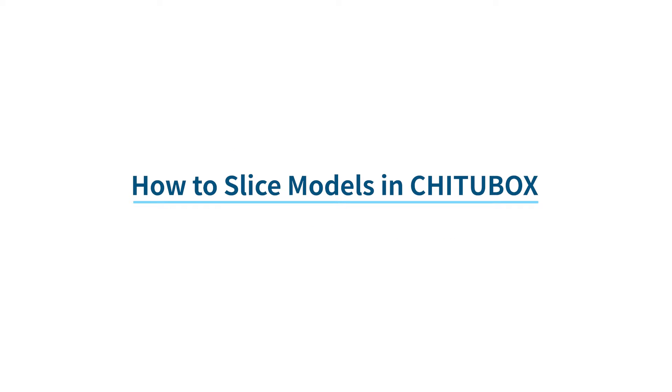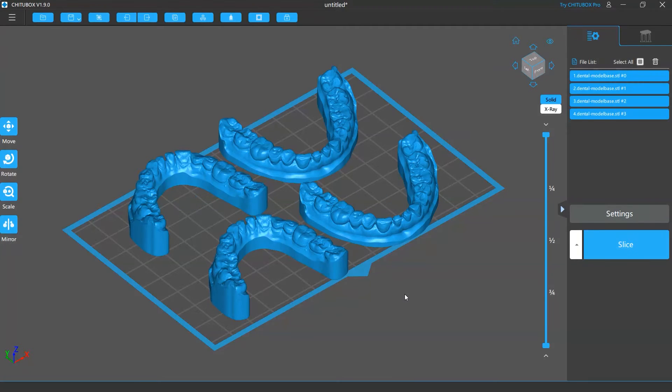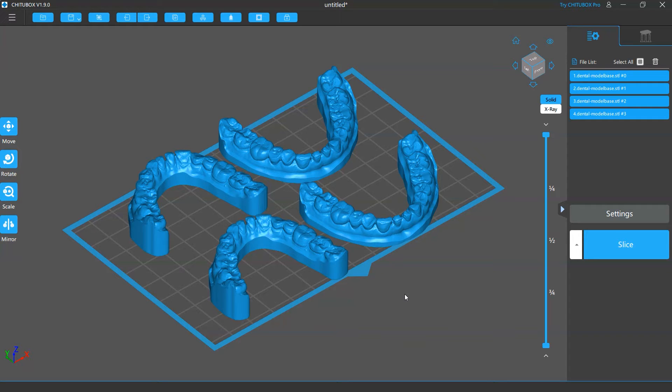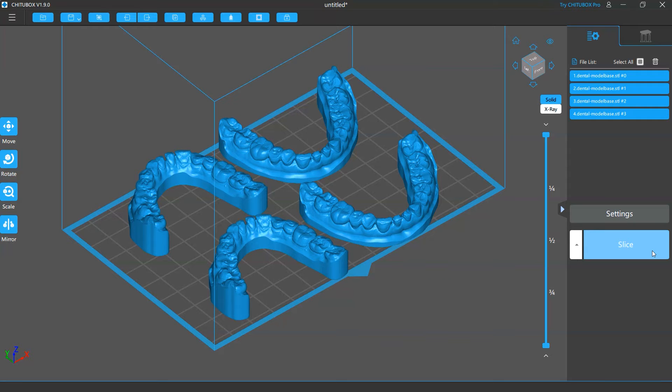In this tutorial, we're going to talk about how to slice your models in Chittabox. Slicing in Chittabox is easy. When you finish editing your models and slice settings, make sure the common settings tab is selected, and then click the slice button.